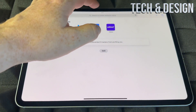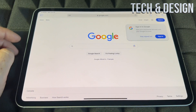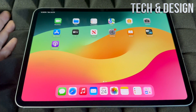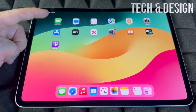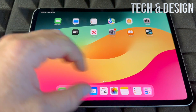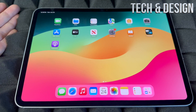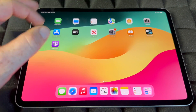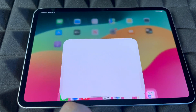Safari is where you'll use Google to search for anything. You can also download Google Chrome from the App Store if you prefer that. The App Store is where you're going to download any app that isn't already on your iPad — social media apps like Facebook, Twitter, Instagram, anything like that.